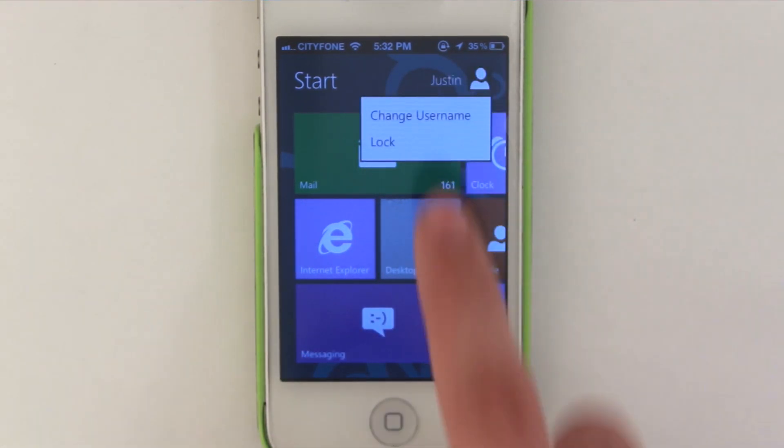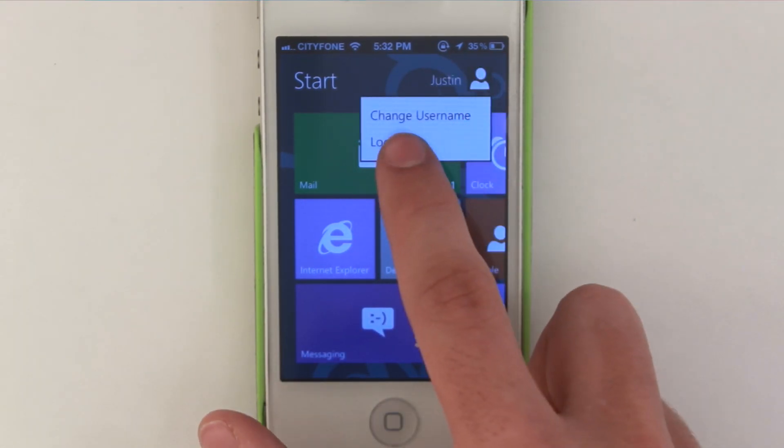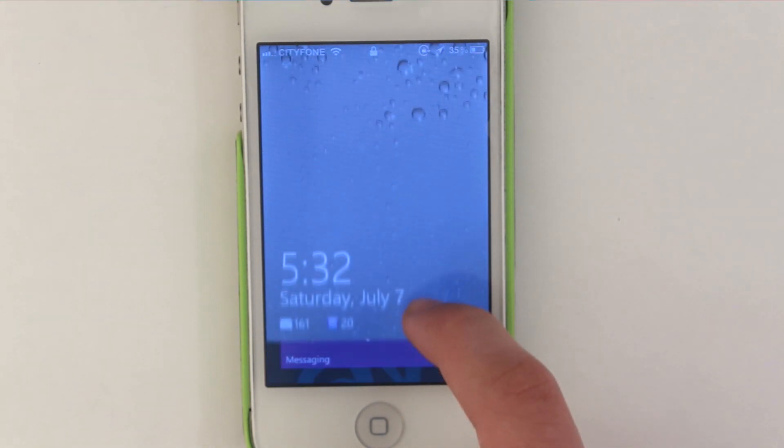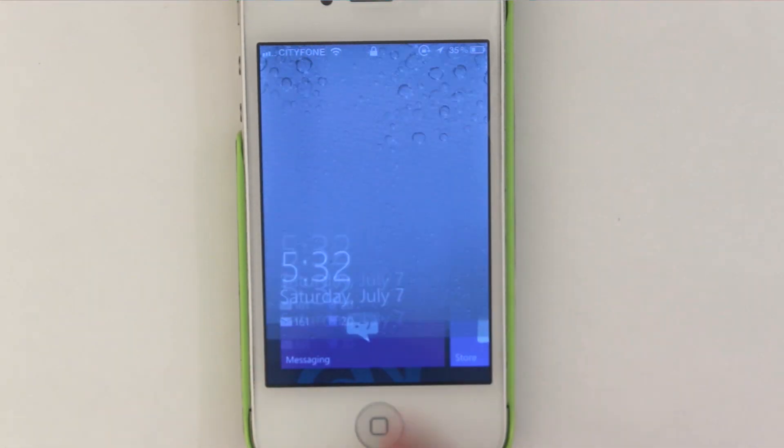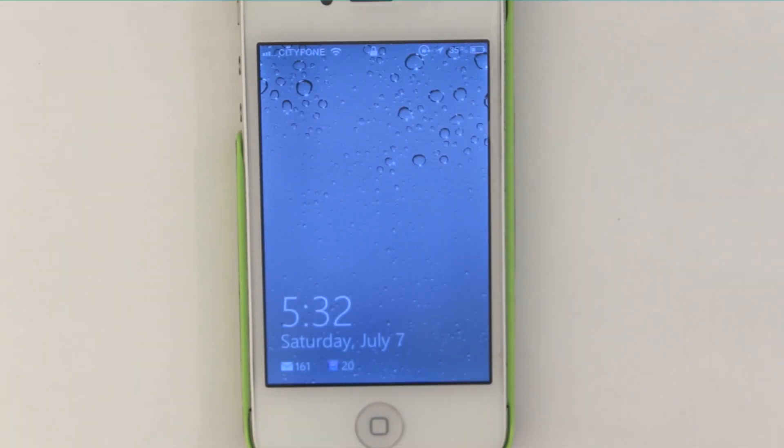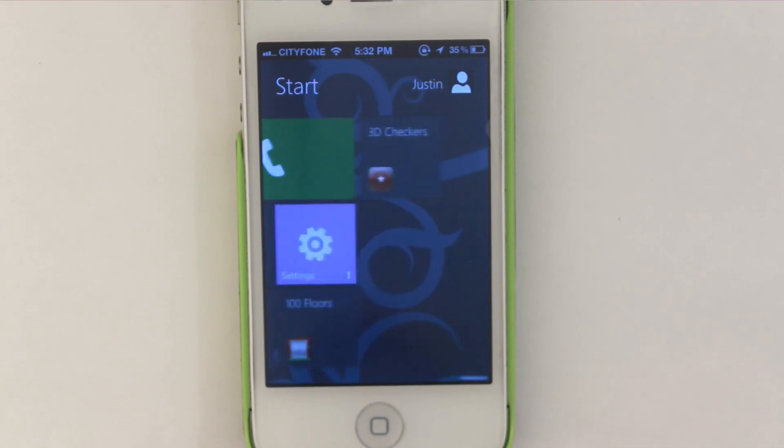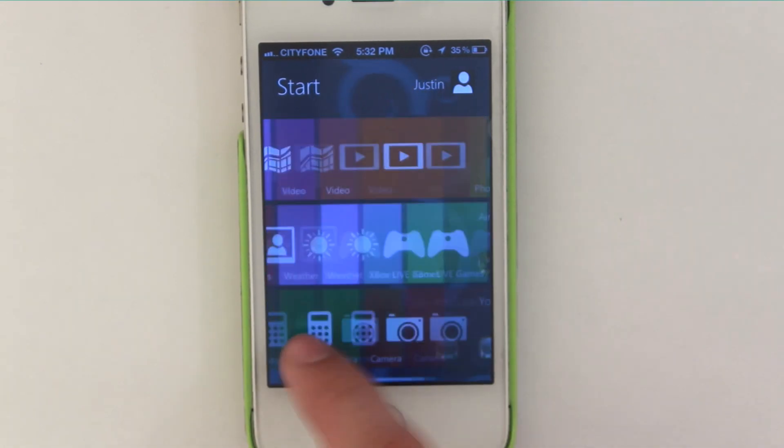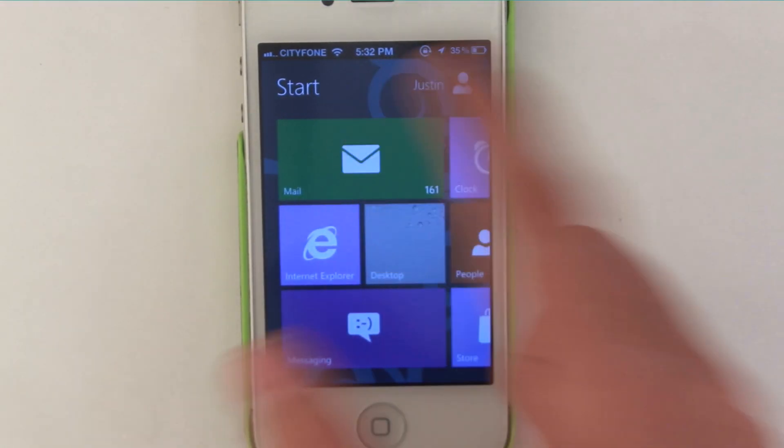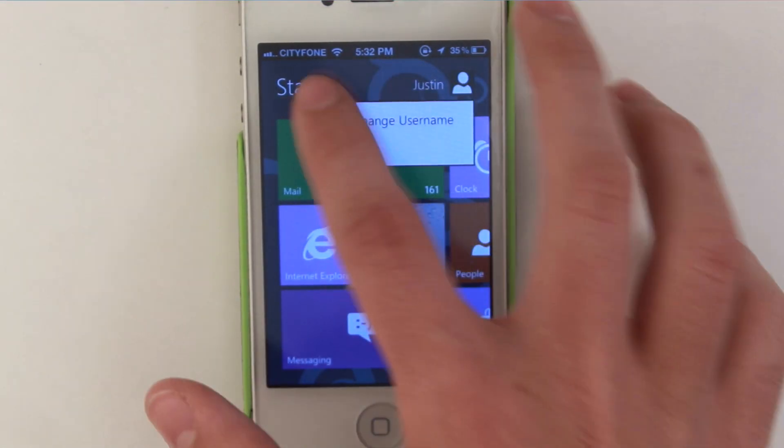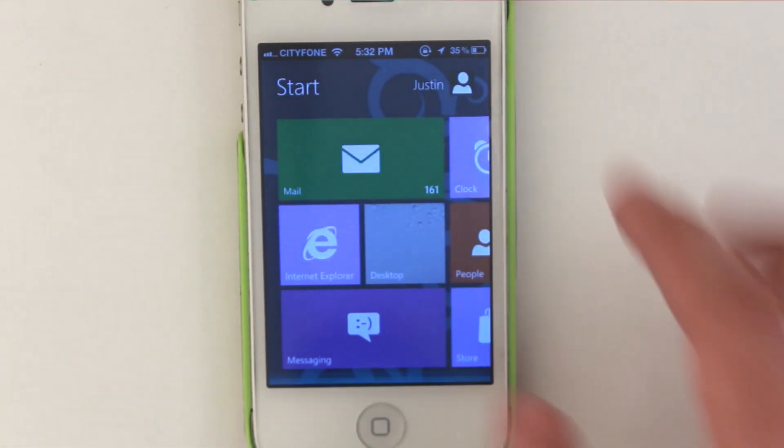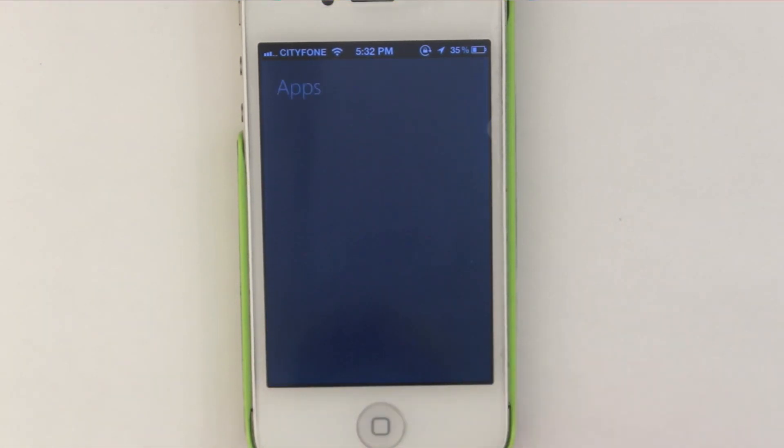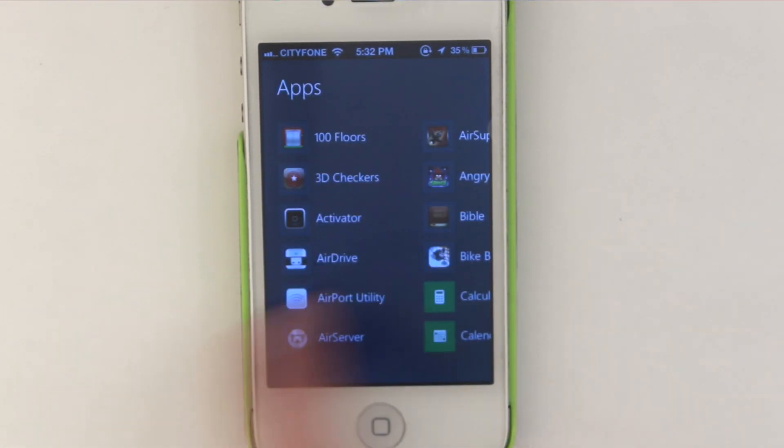You can also click up here and change your username or press lock and it actually does have a fully customizable lock screen. Actually no you can't customize it but it is a really cool lock screen. And we can also add our own applications in this by pressing anywhere outside of these buttons here. We've got all apps option down here. You can actually go and look through all your apps.